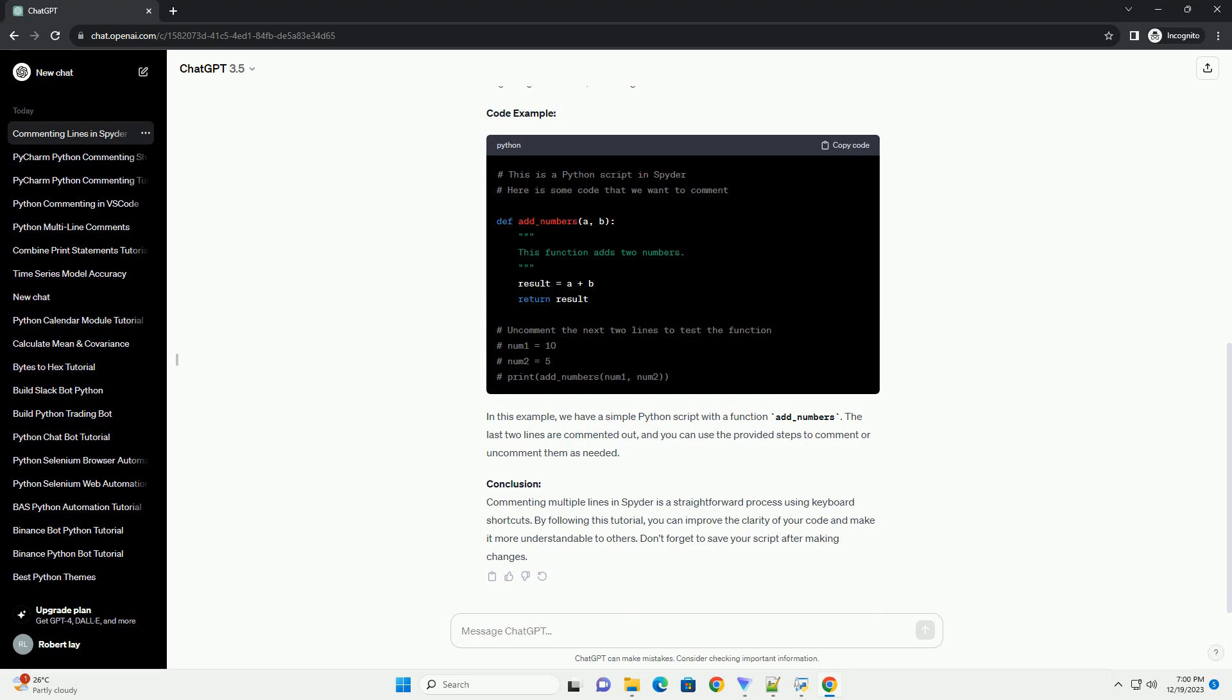Press and hold the Ctrl (or Cmd) key, then press the number 1 key while still holding down Ctrl or Cmd.